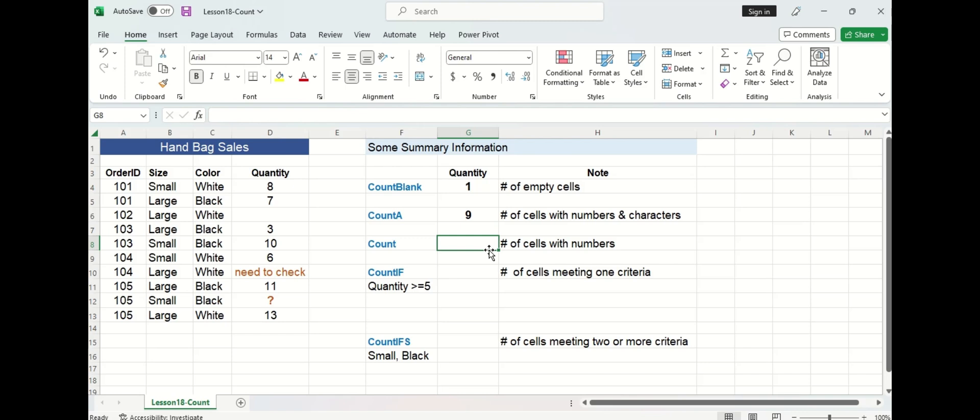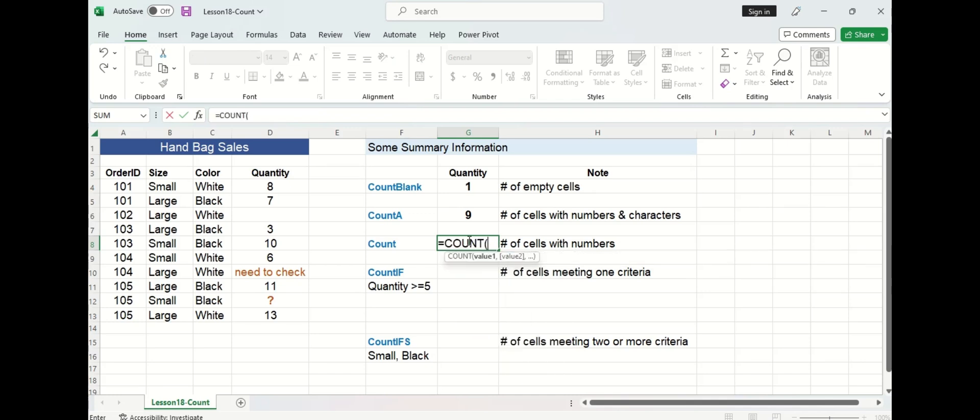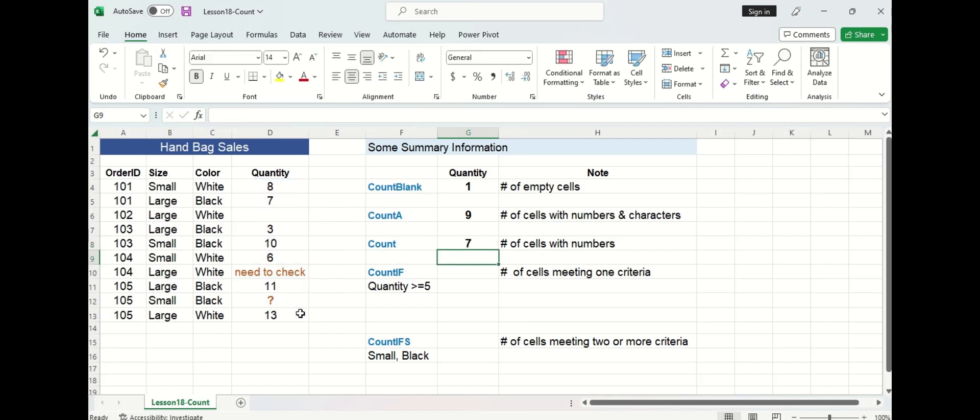Now the count function only counts the number of cells that have numbers in it. So let's see what we get here. I'm going to select the quantity column again and then press enter. So we only have seven cells with numbers because it no longer is counting this text cell here and this character cell here.